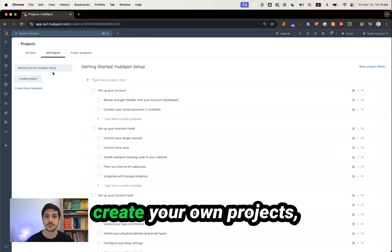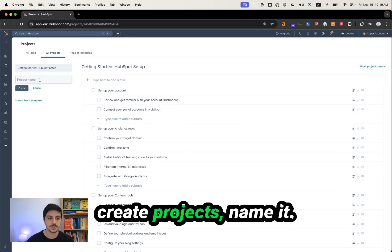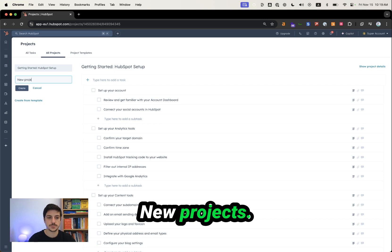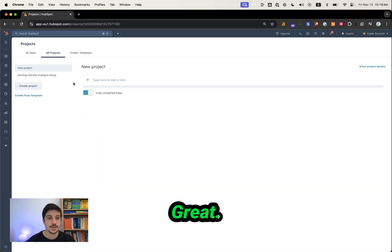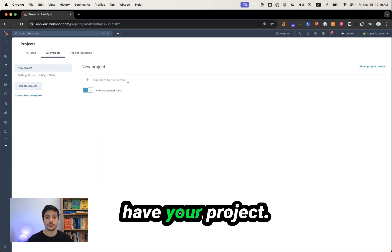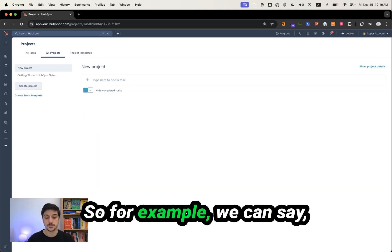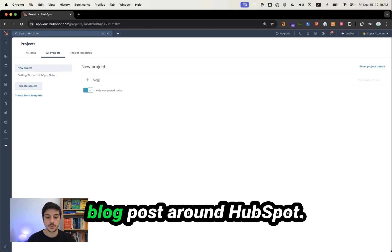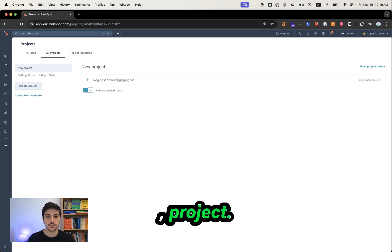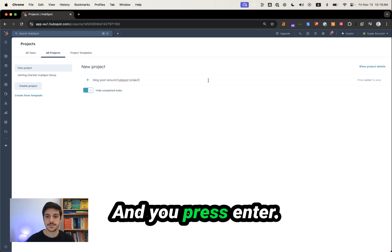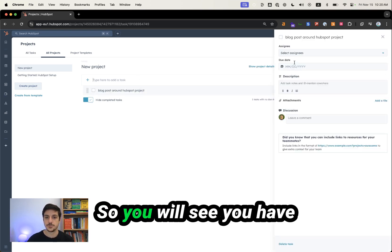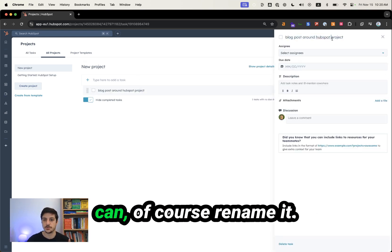But let's say you want to create your own projects. Create projects, name it, new project, create. And now you have your project. So for example, we can say blog posts around HubSpot project. And you press enter.